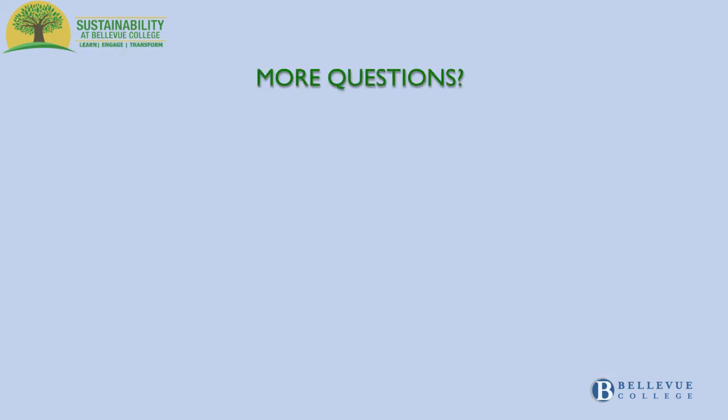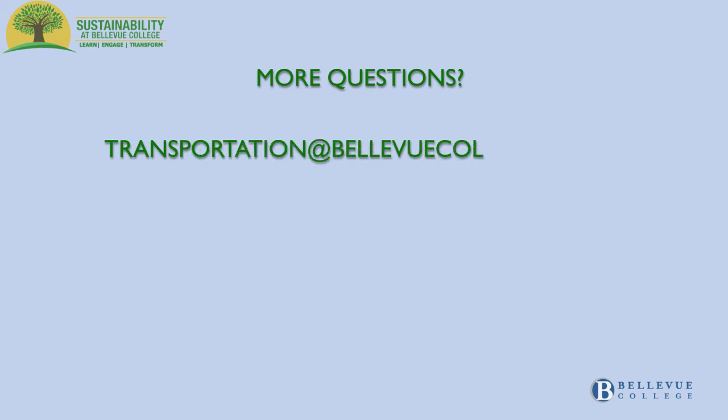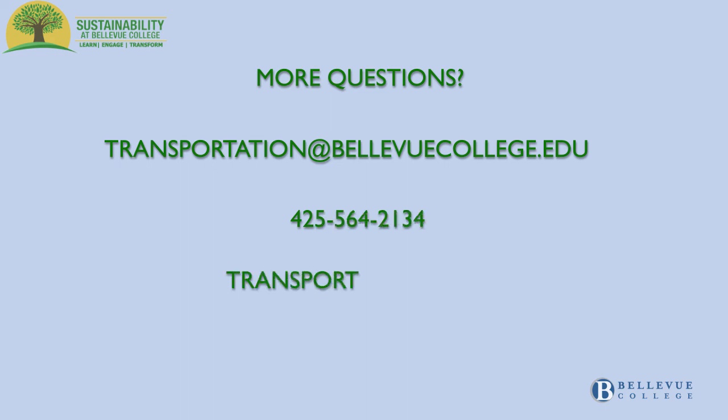For more transportation questions, you can email us at transportation at bellevuecollege.edu, call us at 425-564-2134 or visit us at the transportation desk.